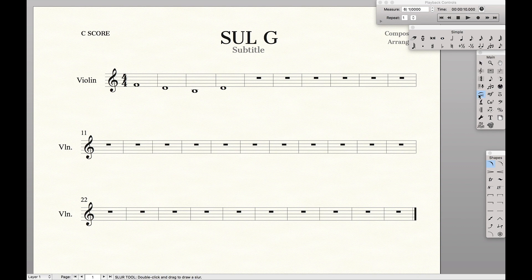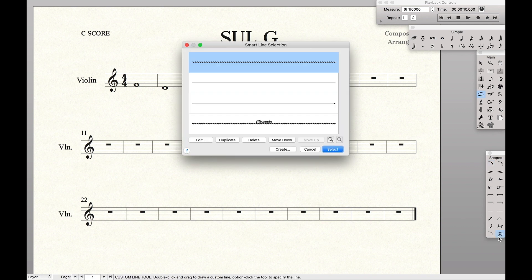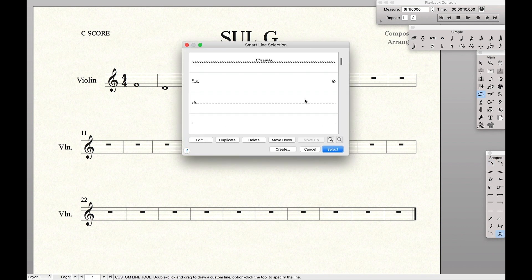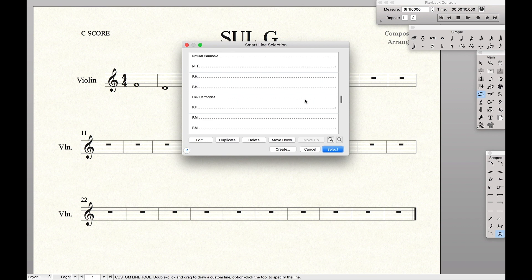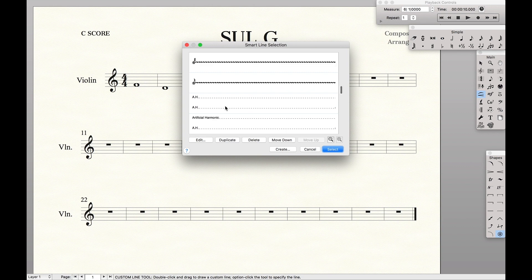Next I'm going to go to my Smart Shapes tool, and we're going to come down here to Custom Smart Shapes — Option, Click — and you'll see that we have a whole bunch of custom Smart Lines that we can use. From here I'm just going to go down to one of these that looks like it's text with a dotted line. It doesn't matter which one — let's do this one.